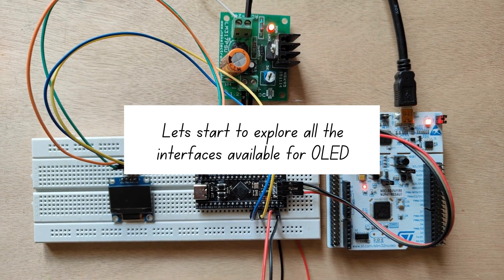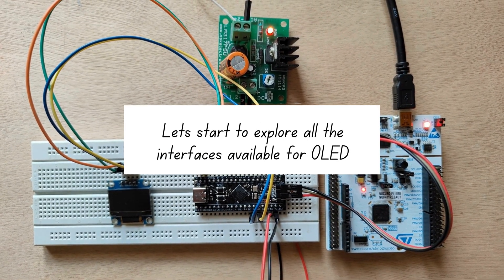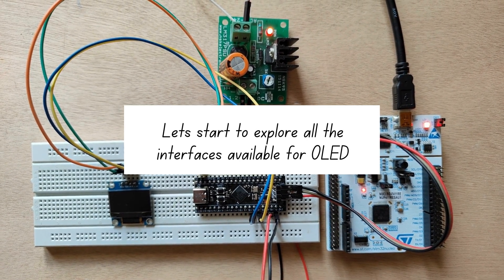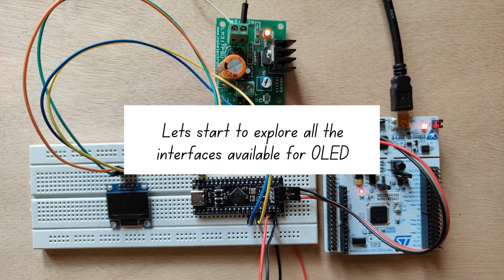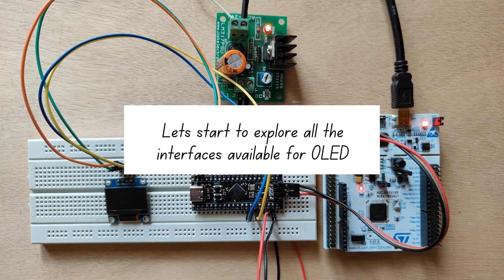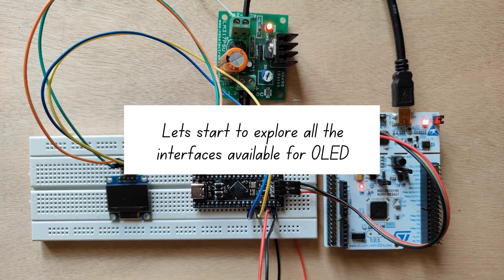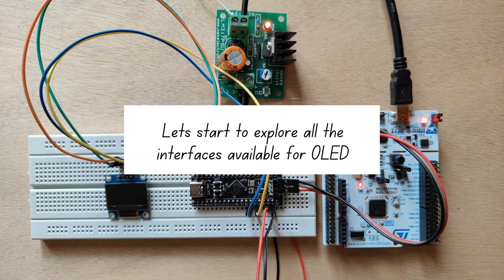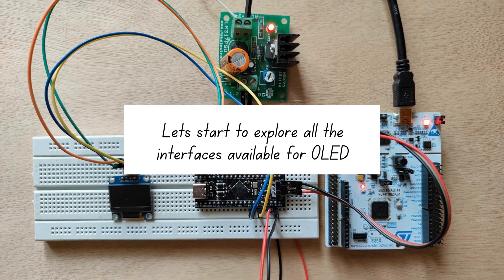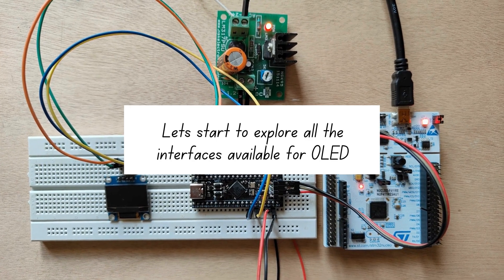Now, we have all the connections and STM32CubeIDE ready. Let's start to explore all the interfaces available for OLED one by one.